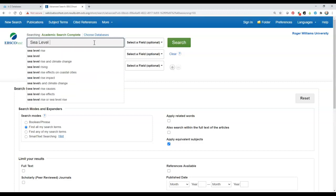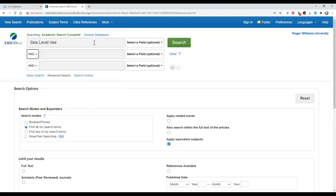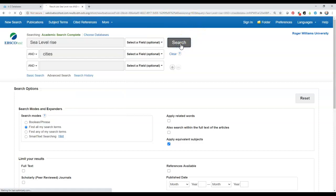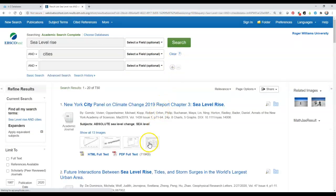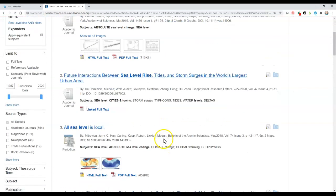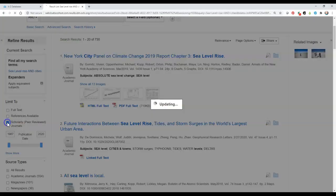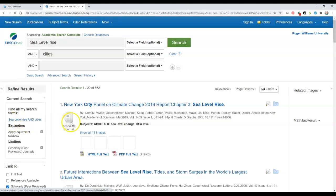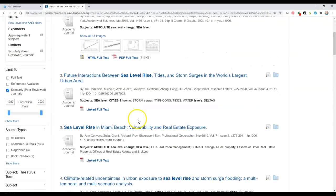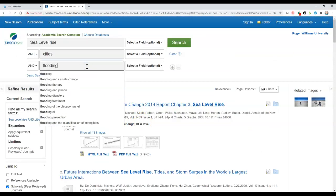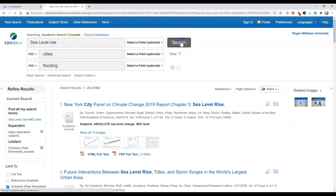We will do a search on sea level rise as it relates to cities. Our initial results look very good; however, there may be too many of them and we may want to limit them a little bit. Let's limit to scholarly or peer-reviewed journals — we still get quite a few results. So let's add another keyword, flooding, and run our search again.